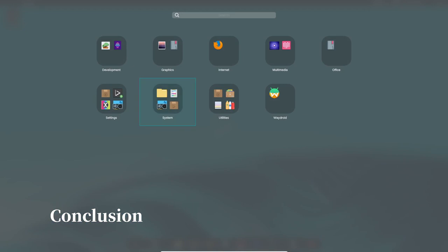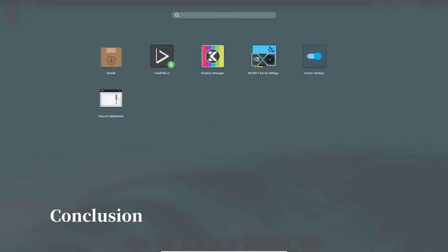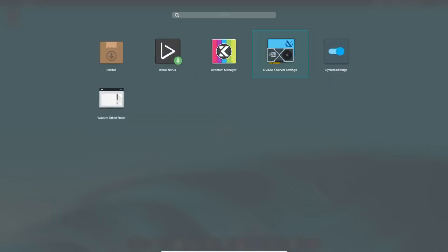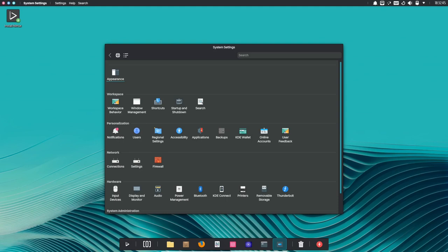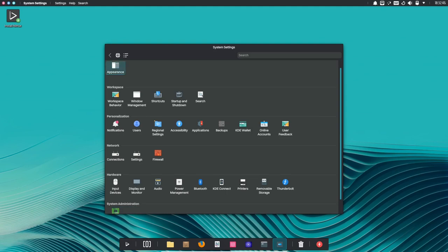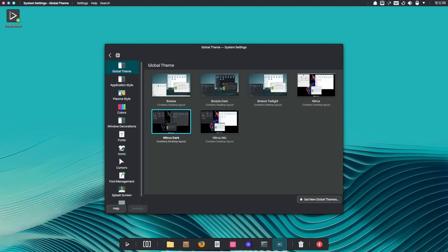This is just a glimpse of the exciting improvements in Nitrux 3.3.0. Whether you're a tech enthusiast, a gamer, or someone who just wants a stable and secure system, Nitrux has something for you.